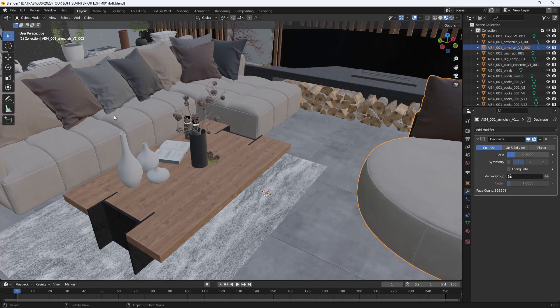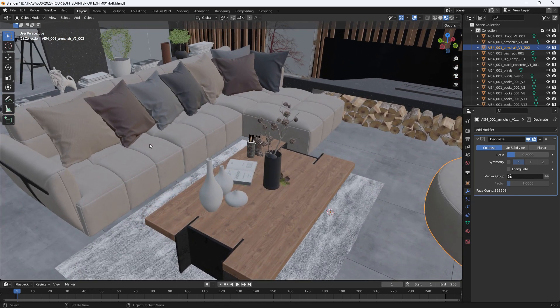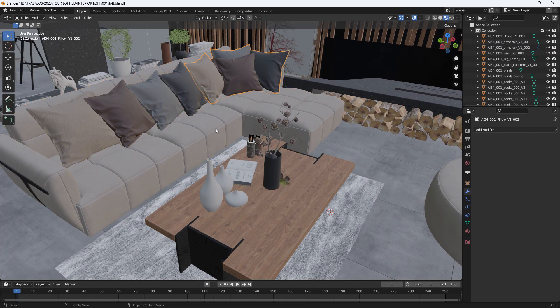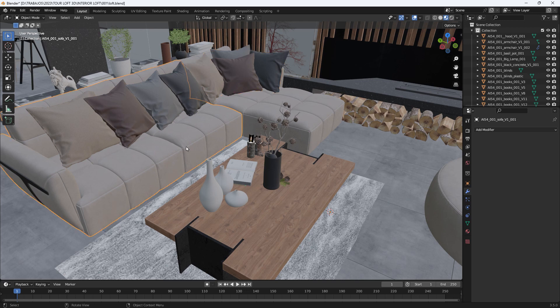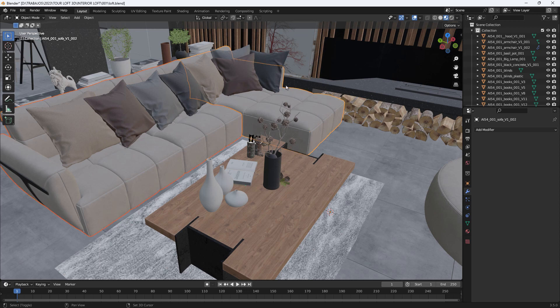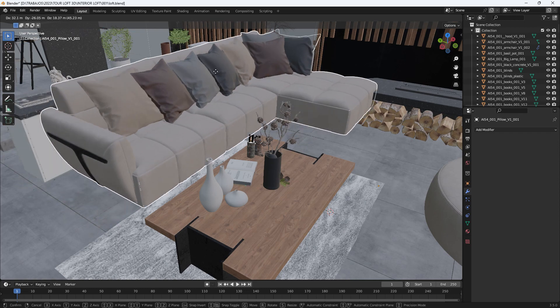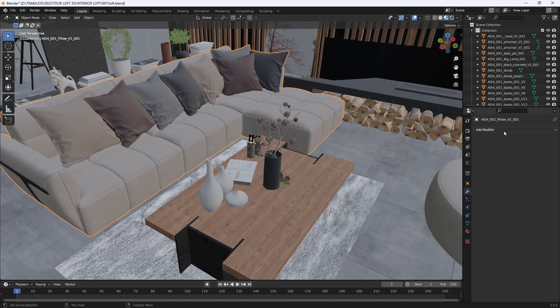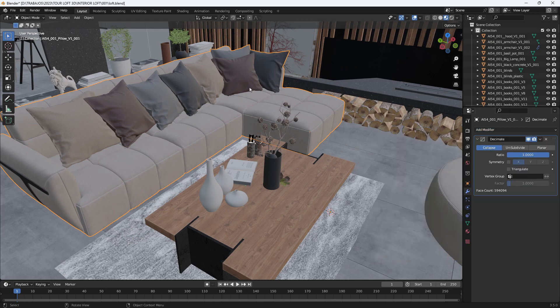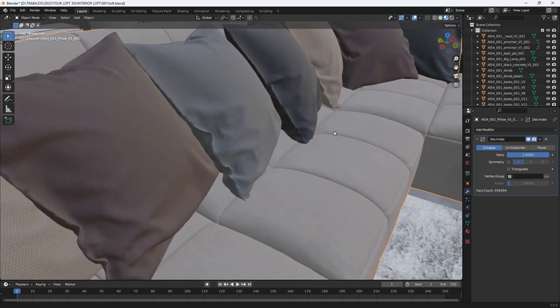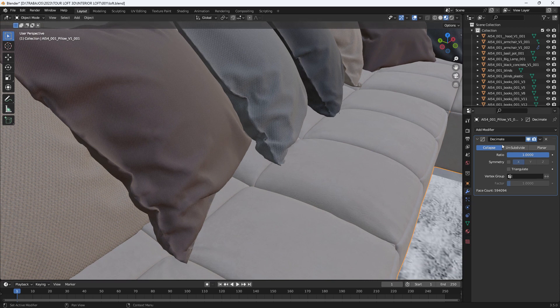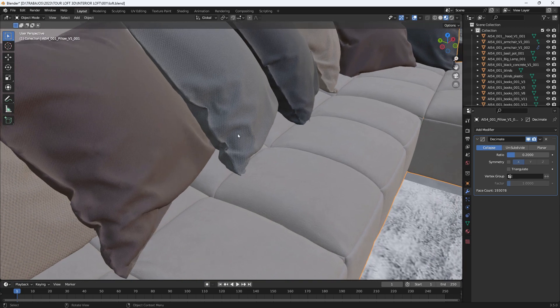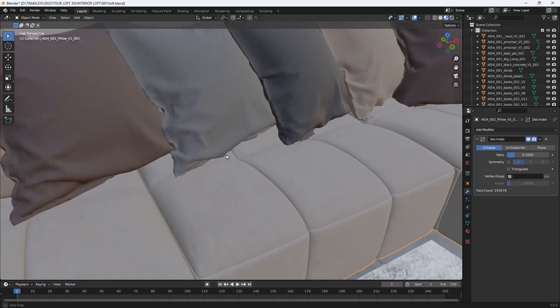Let's go now, for example, to this other object. This sofa that we observe is divided into several parts. We could either select each object and do that same process, or it might be faster to press the Shift key and select several objects at once. We create a group with all of them by pressing the Ctrl plus J keys, and this way we only have to do this process once for the whole group.